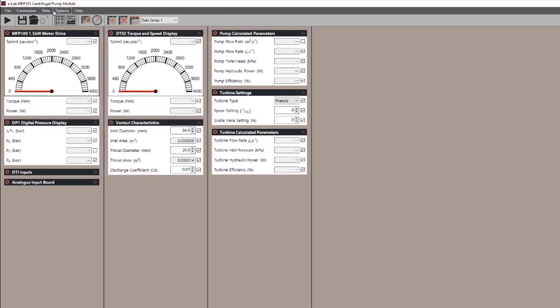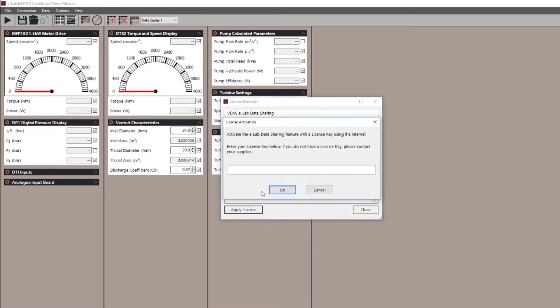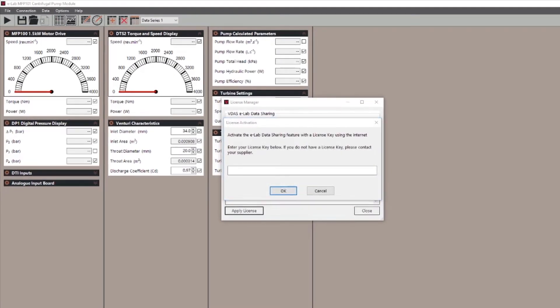Stage three, connecting up the live data feed. Under options there is a tab called license manager which you click. In the pop-up click apply license. Now this is where you need your license key. There is a different one for each experiment. This is the unique key that you purchased.